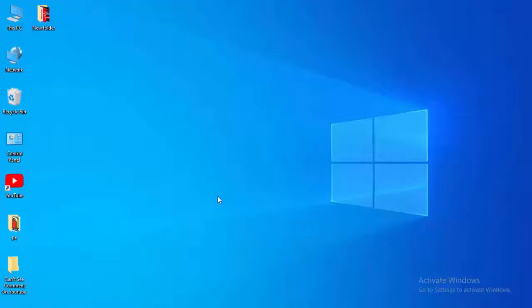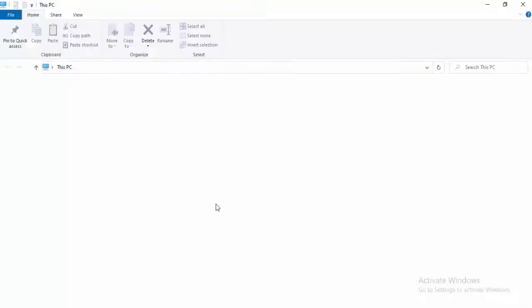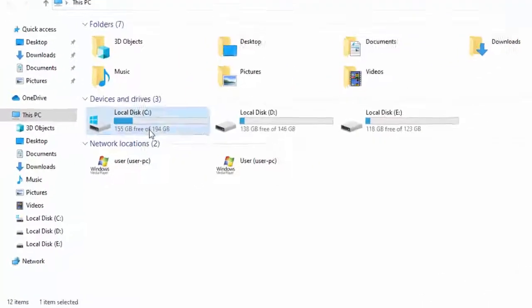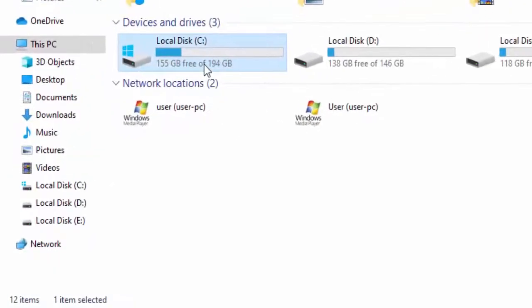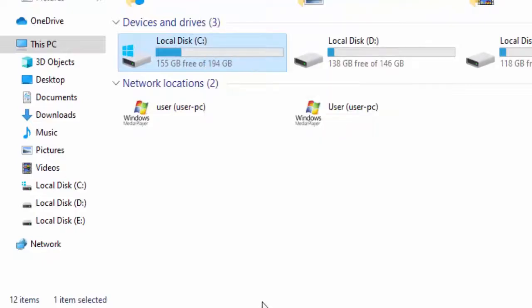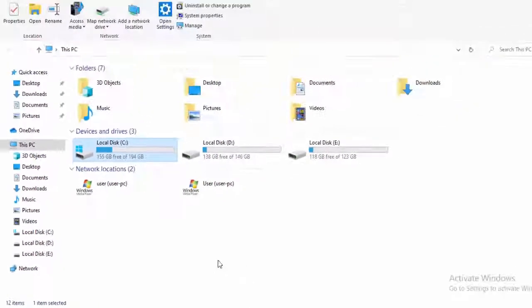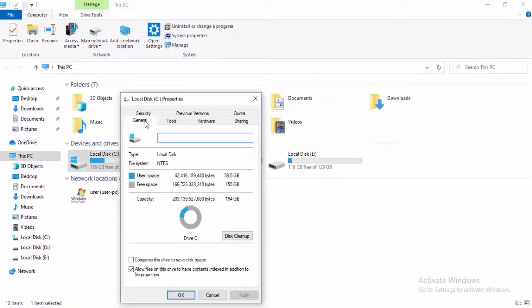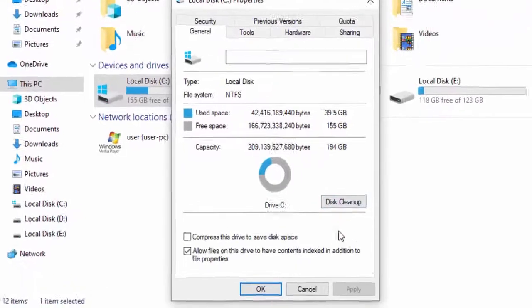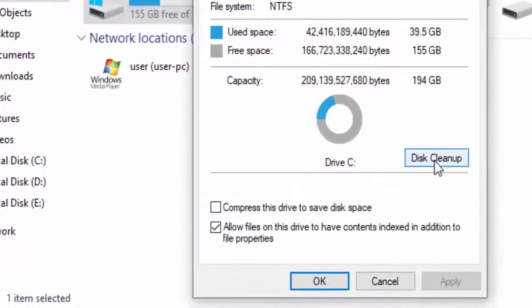And the next method: Open your File Explorer. Hold the Windows and press E. Right click on your C drive, select Properties. Go to the General option, then click on Disk Cleanup and wait here.